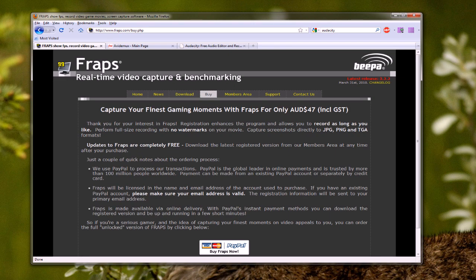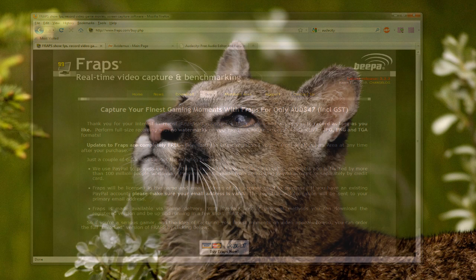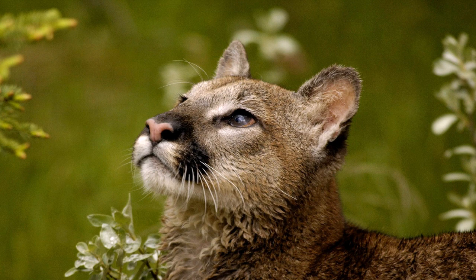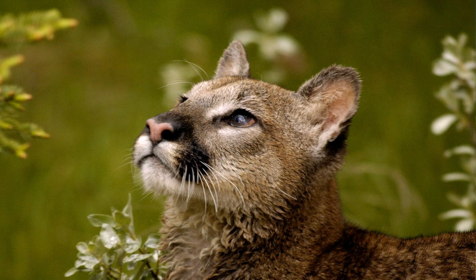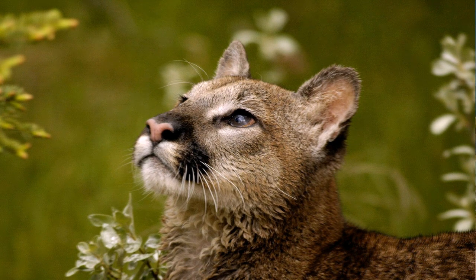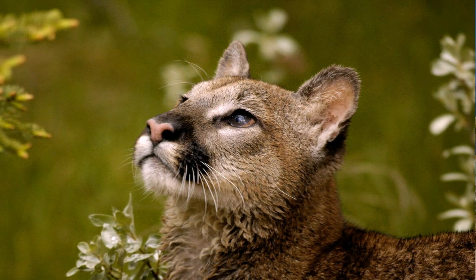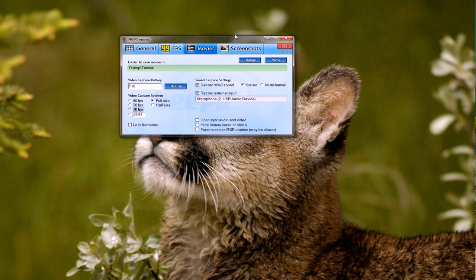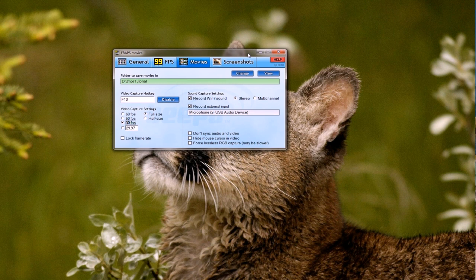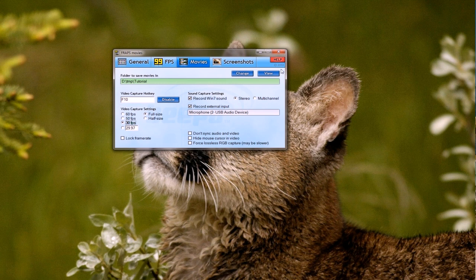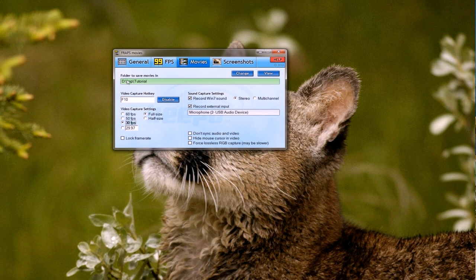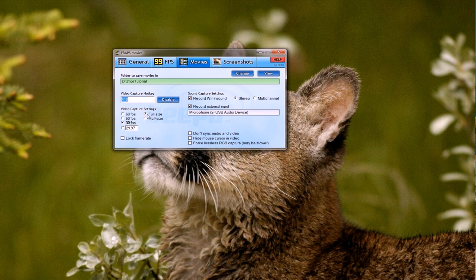Okay, so let's actually look at Fraps the application. And here it is. As you can see it's incredibly simple. All you do is have an output folder, a video capture hotkey, set it to record full size or half size.